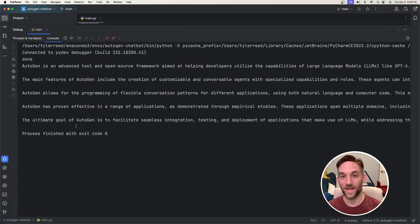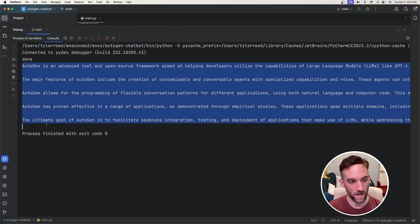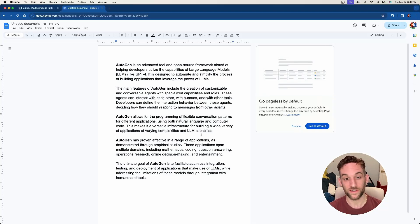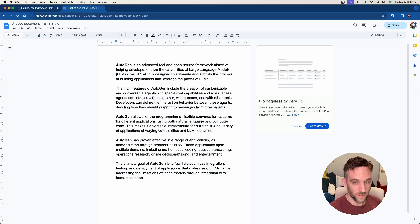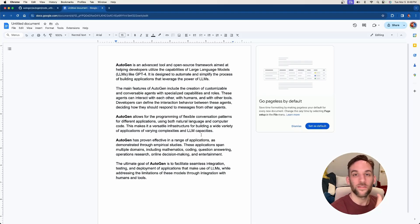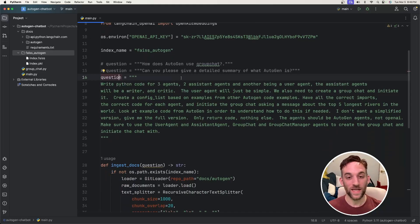So I went ahead and completed it and it gave our response back. And I'll just paste it into Google docs. So you can see this is a full summary of what it's gathering from the vector store, which came from the git repository to tell us about autogen.